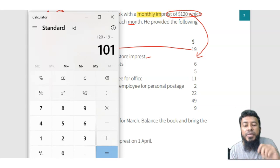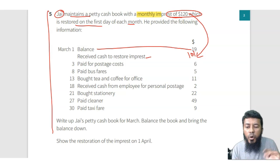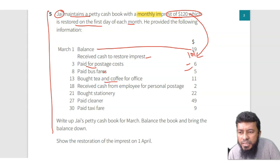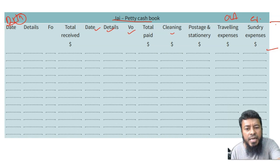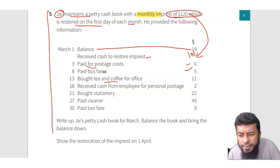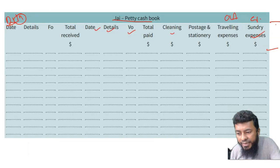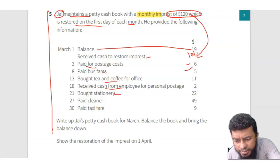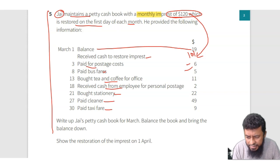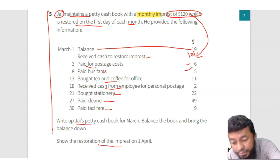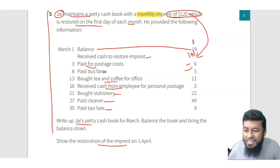So 101 should come through cash or bank. Then looking at the transactions: paid postage, paid bus fare, bought tea and coffee — we can put that into sundry expenses. Then received cash from an employee — that's money in, so it goes on the debit side. Then bought stationery, paid cleaner, paid taxi fare. The question asks us to write up Jay's petty cash book for March, balance the book with c/d and b/d, and show the restoration.